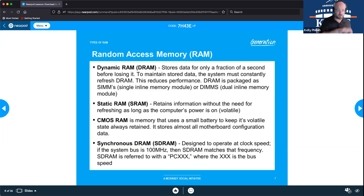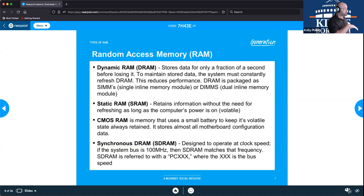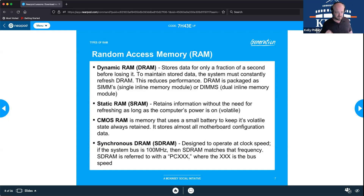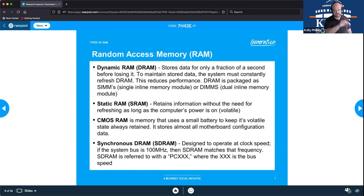SRAM, or static RAM, retains information without the need for refreshing, as long as it has power — similar to how BIOS settings are maintained. CMOS RAM is a version of this: it is volatile, so as long as power is present it retains its information. A small battery keeps it in a volatile state, maintaining configuration data and settings.